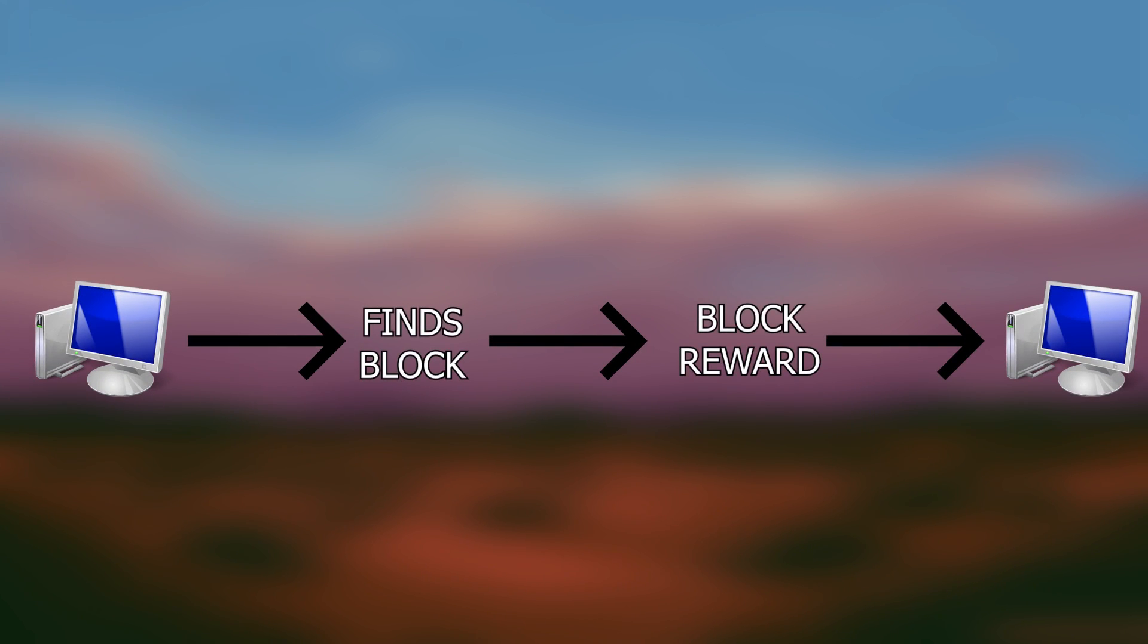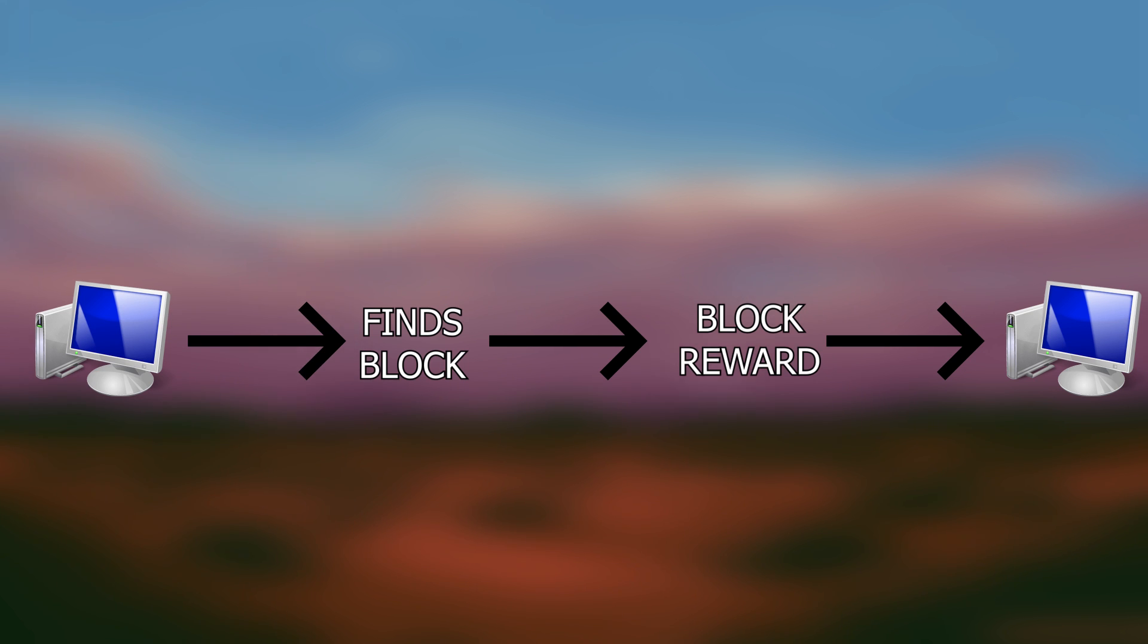Solo mining is different. This is where you mine on your own hoping that you'll find a block on the network. If you find a block, then you get to keep 100% of the rewards from the block. Now, finding a block solo mining will depend on how much luck you have, but we'll go in depth on that a little later.